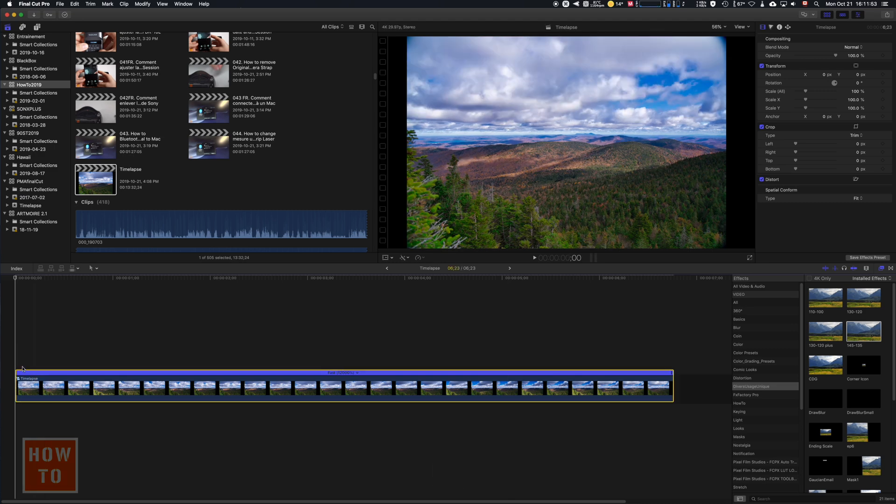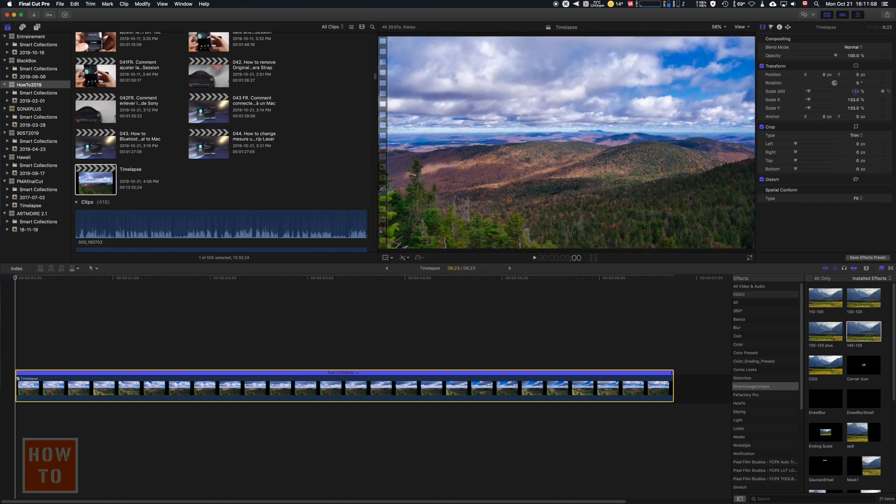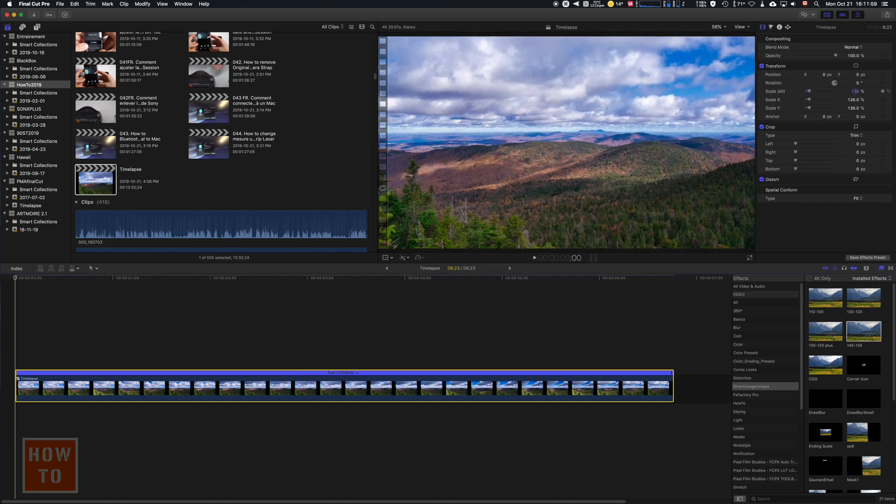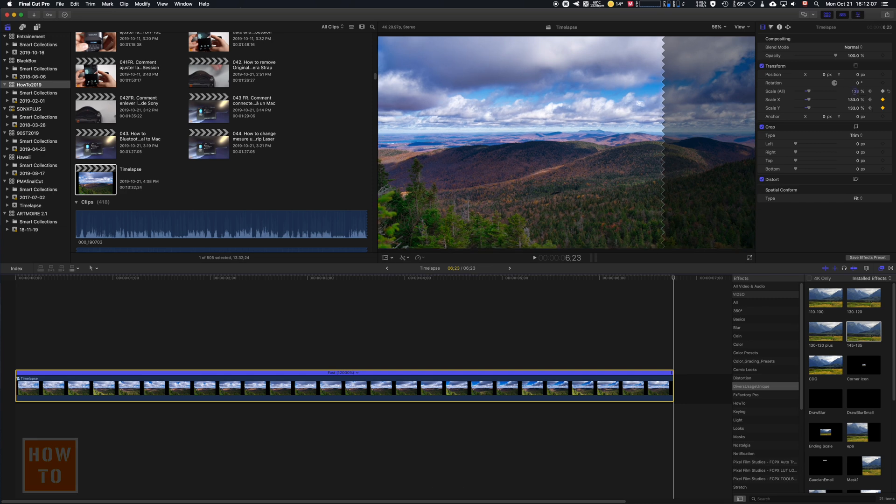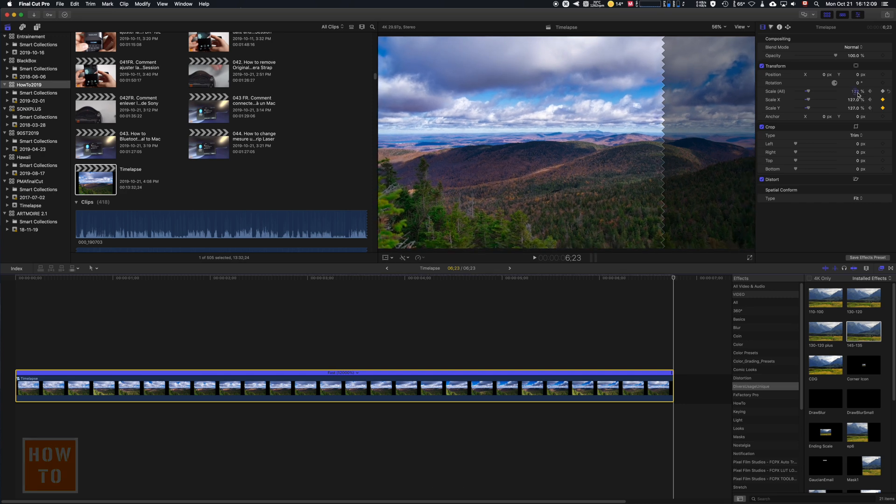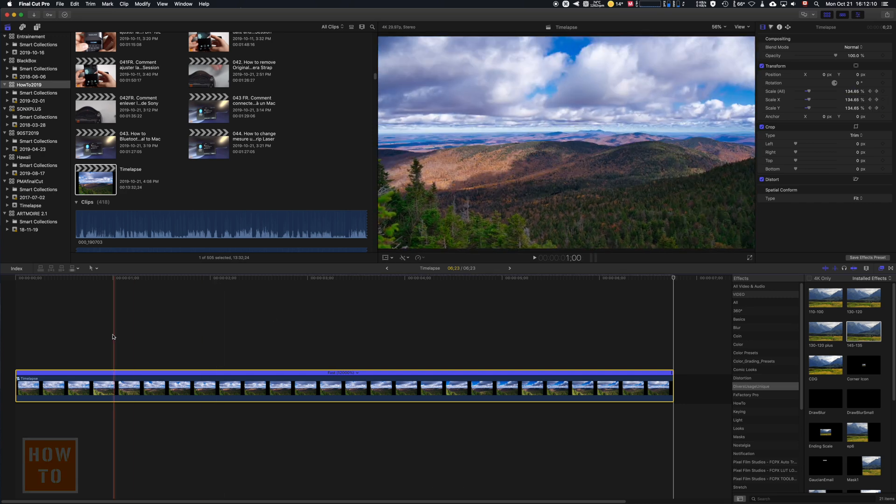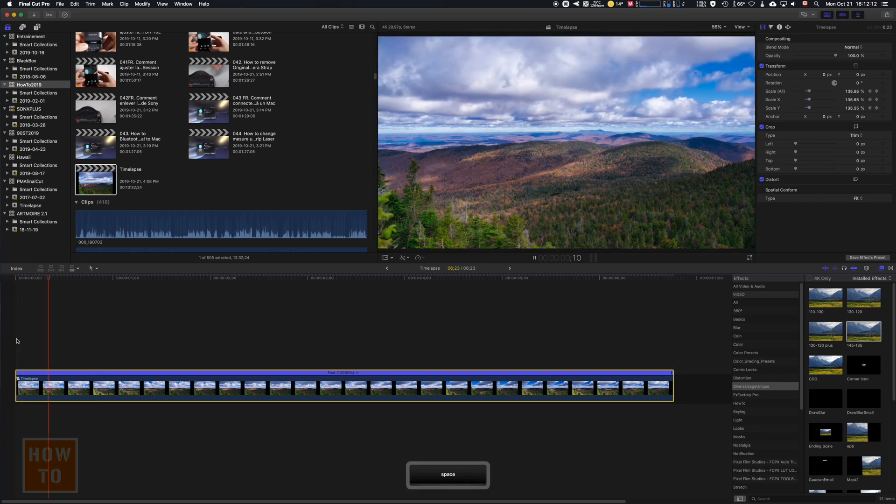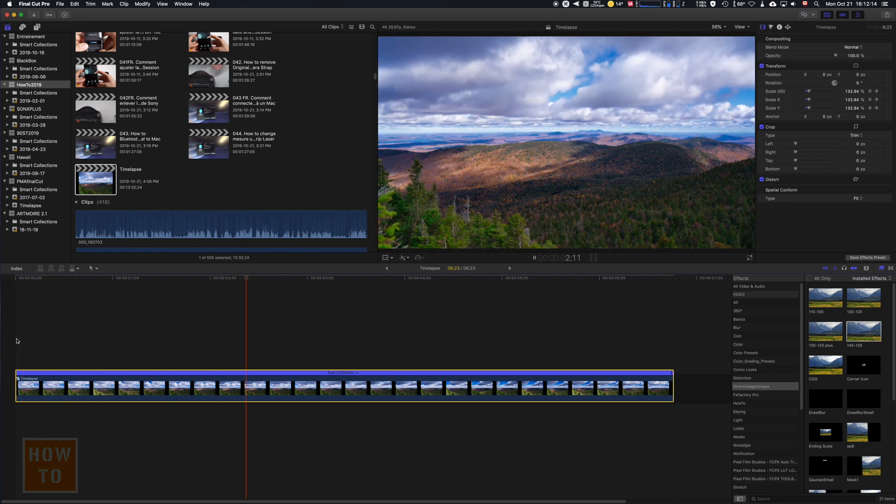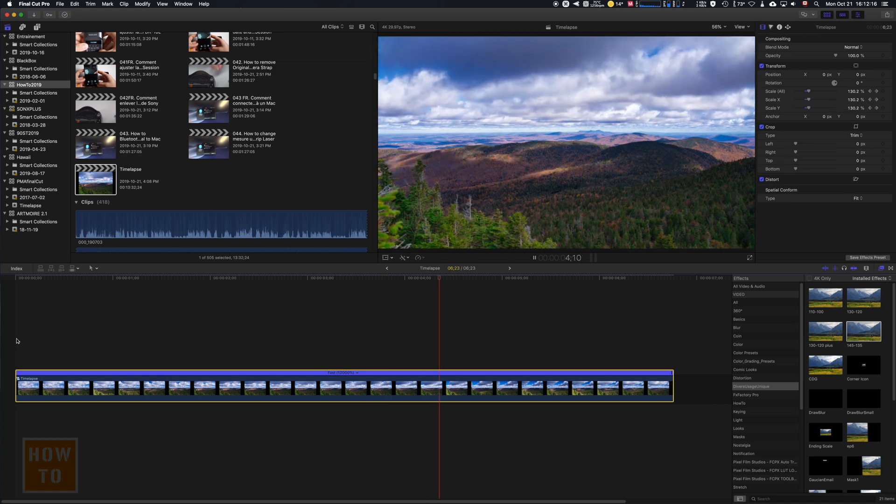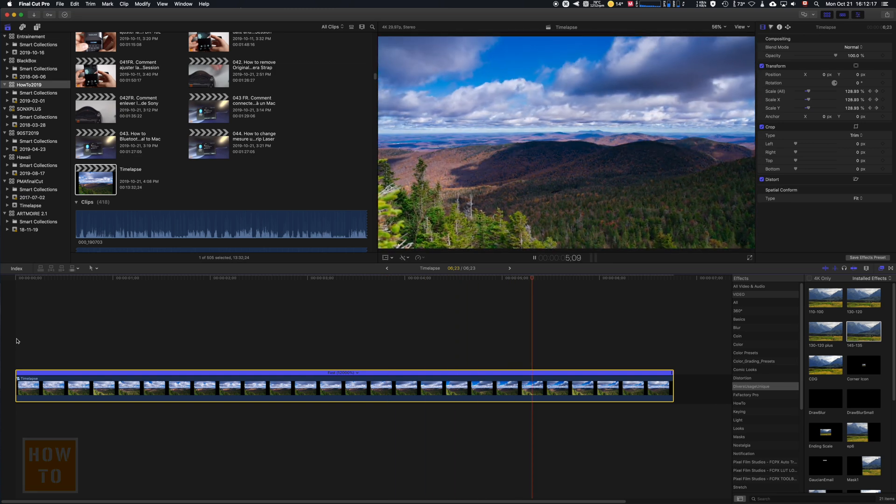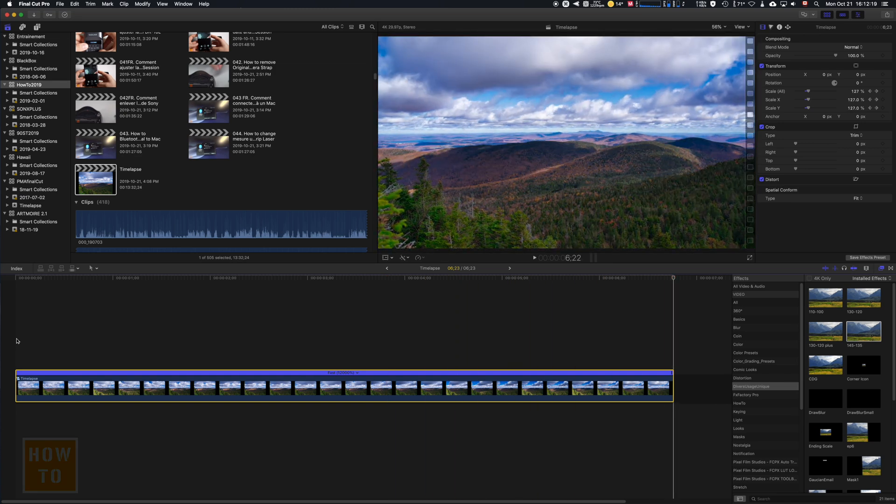We can scale it up to maybe 136, create a keyframe, and go to the very last frame and go to 127. And there you are, you got your time-lapse. Now it's time to export it.